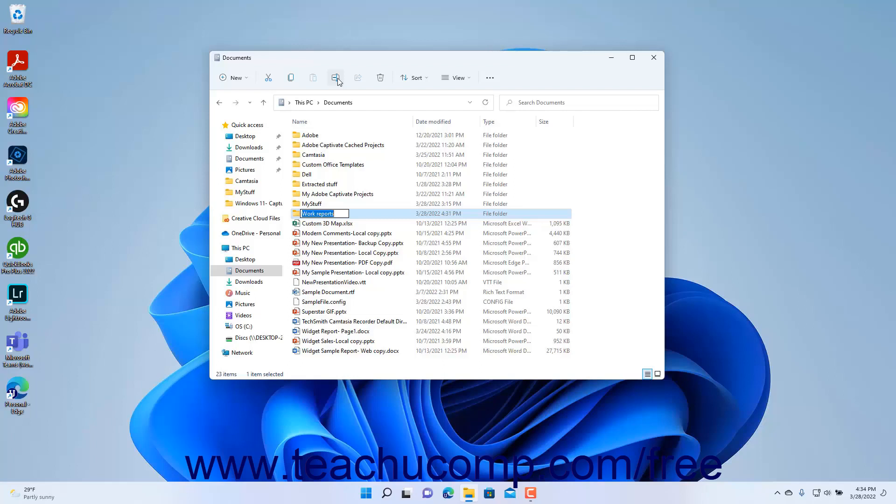Type the new name of the file or folder into the name box. Then click outside of the name box into the blank area of the window or press the Enter key on your keyboard to set its new name.